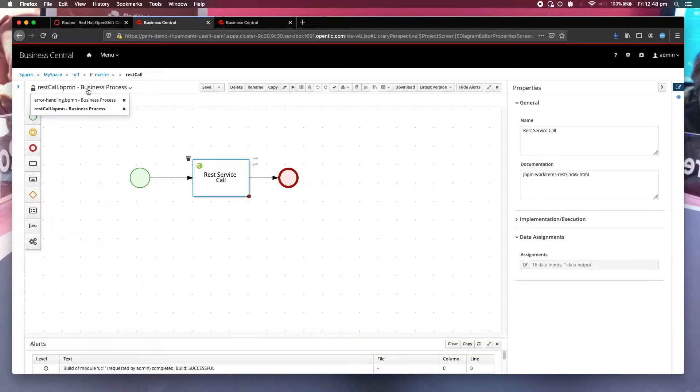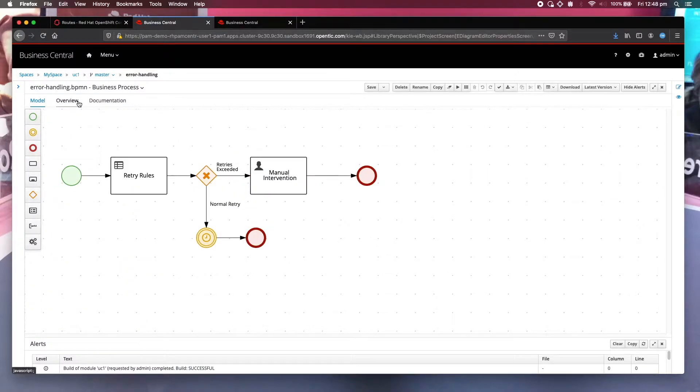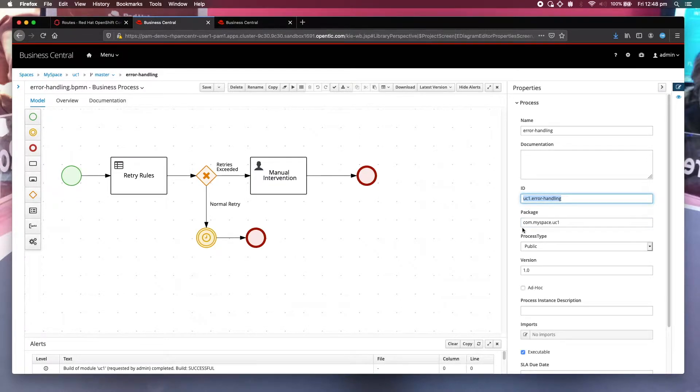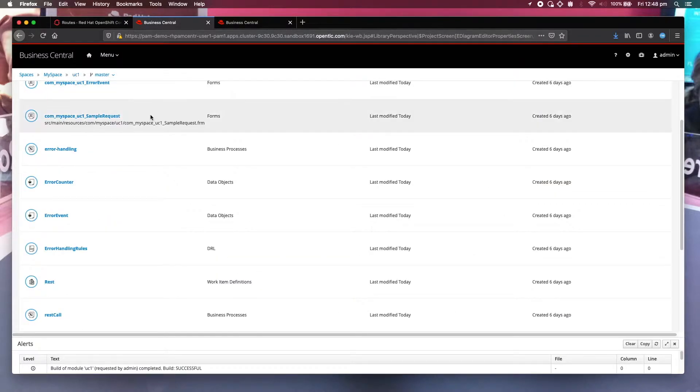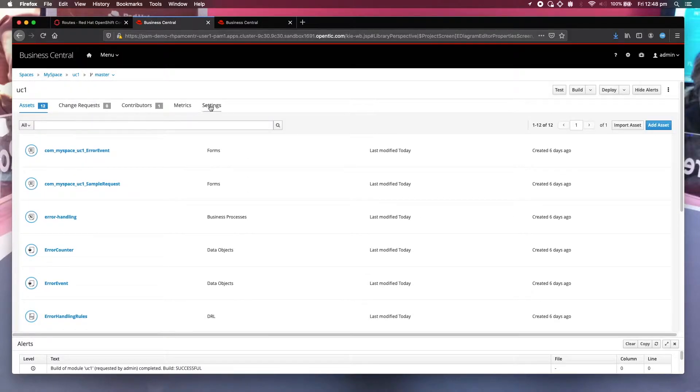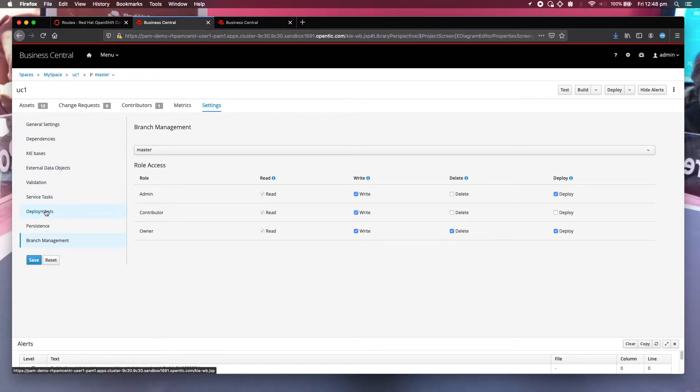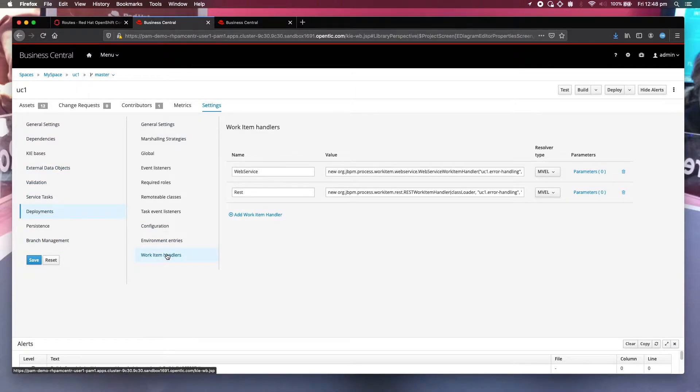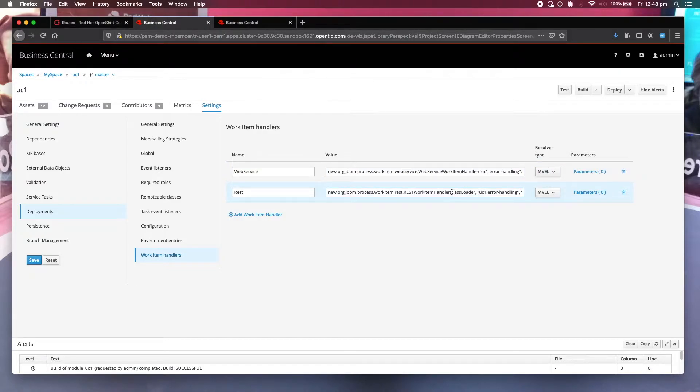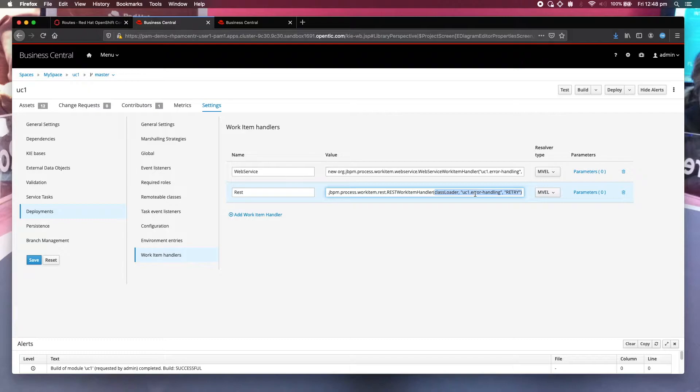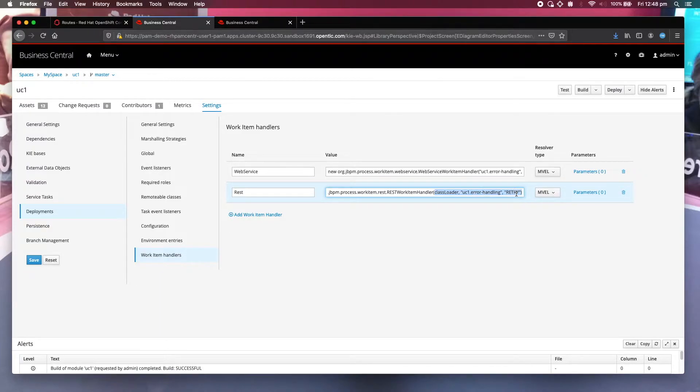Now let's look at the error handling process, and this is the process ID: v1.error-handling. Now we need to go back to the settings, go to deployments, work item handlers, web service. If you compare this with the previous one, I have added two additional parameters. Now I've added the business process deployment ID v1.error-handling and also the strategy I'm going to use.